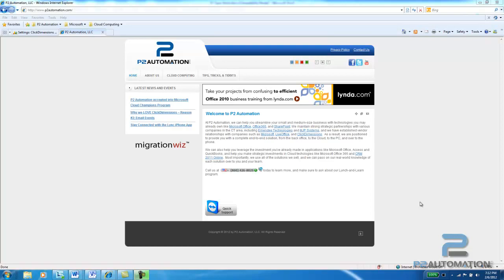This is Steve Pastillo from P2 Automation. Today I want to show you how we use the Click Dimensions form builder tool to create web forms on our own website that tie directly into our CRM system.